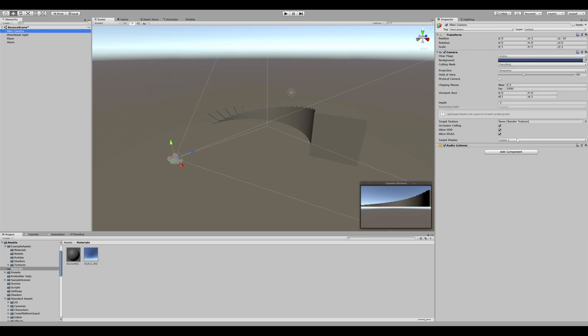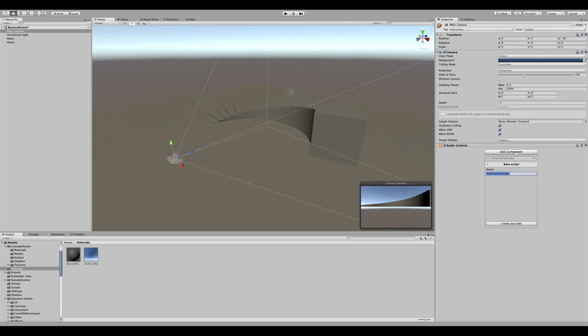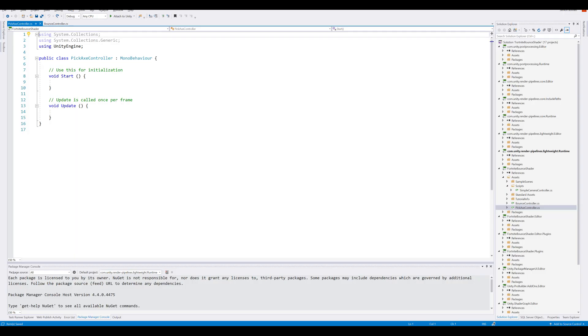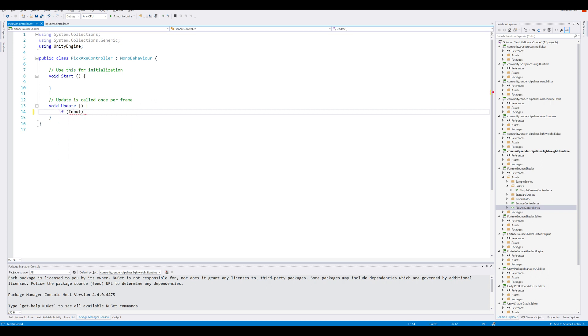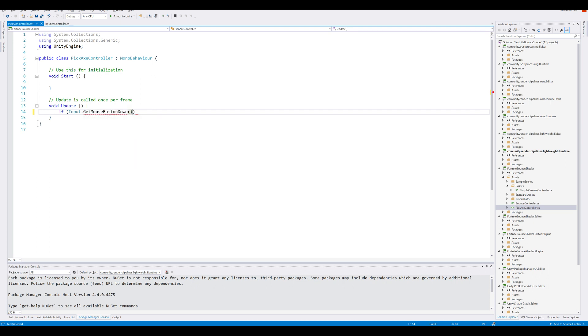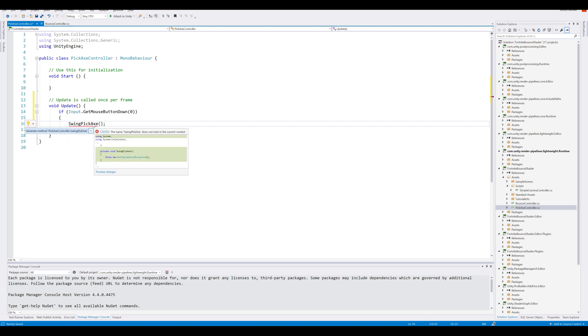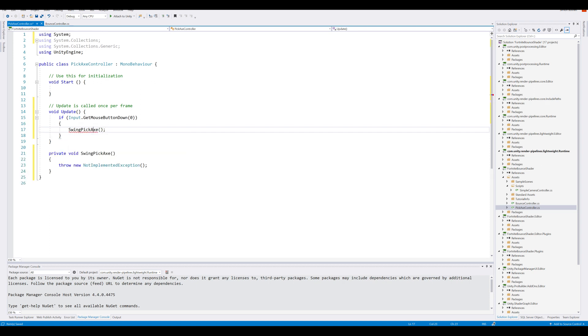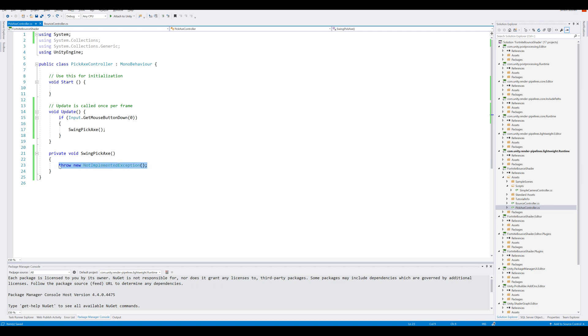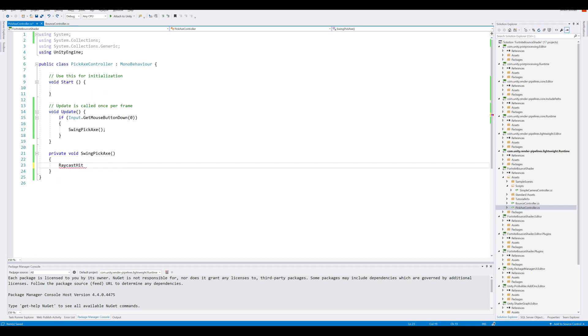Close the curve down, select the main camera. We can add a component. And we call this the pickaxe controller and hit create and add. Open up Visual Studio. In the update function, we want to query whenever the left mouse button is pressed. We can do that by if Input.GetMouseButtonDown, and zero for left click. And if we left click, we want to do SwingPickaxe. Alt enter and generate method. Here we're going to send out a ray from the camera. The first thing we need is some raycast information to store in. And this is the RaycastHit. We call this one hit.